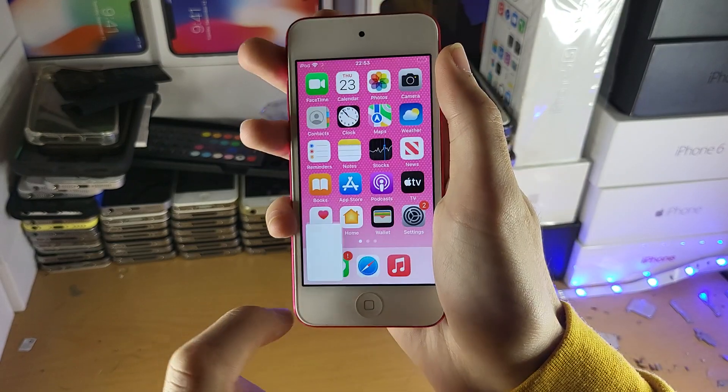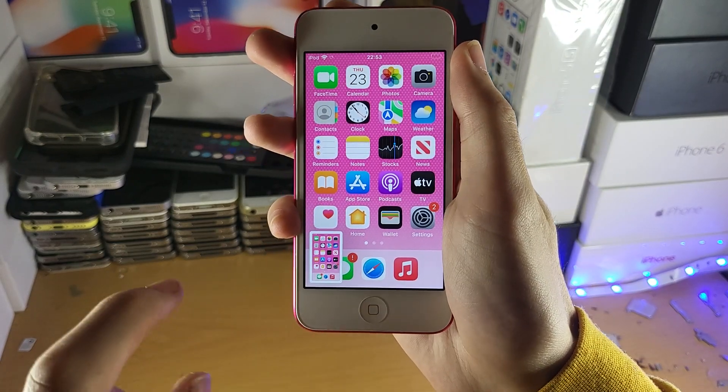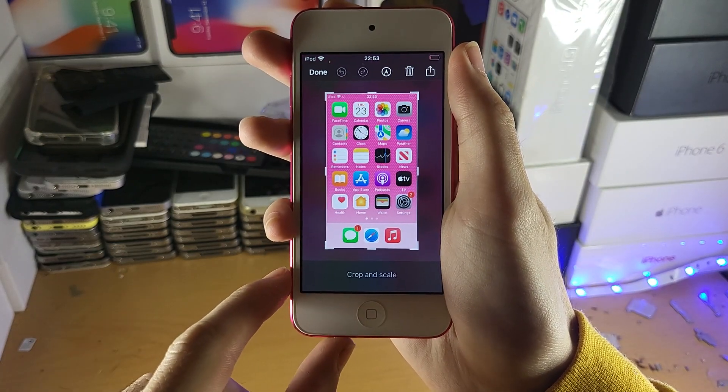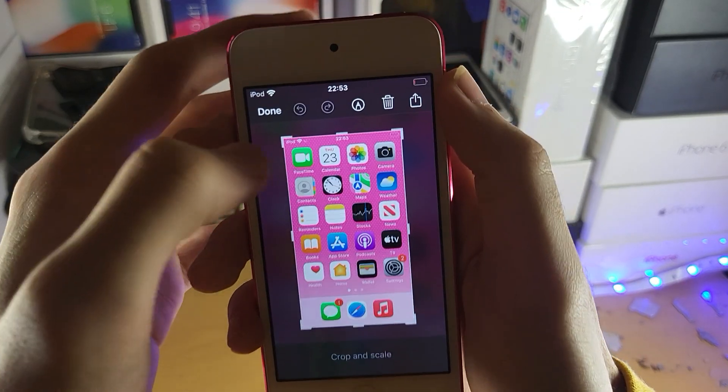Three, two, one — you can see right here, if we tap on this preview, you can see we can actually edit the screenshot.